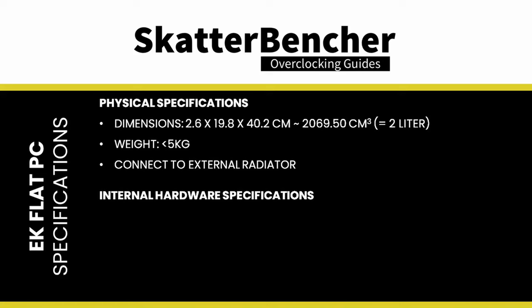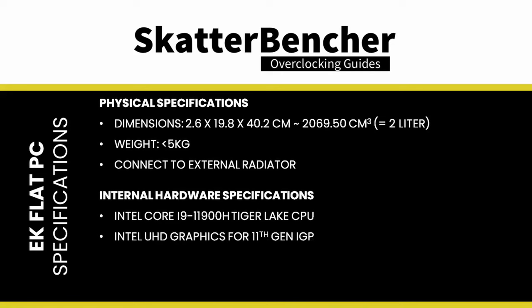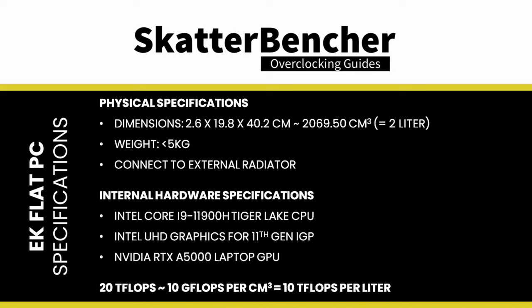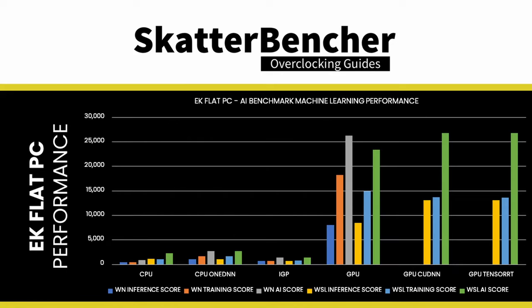The EK Flat PC has three DirectML-capable hardware components. The Core i9-11900H Tiger Lake CPU, the Intel UHD graphics for 11th Gen Intel processor integrated graphics, and a discrete NVIDIA RTX A5000 laptop GPU. Combined, they have an approximate compute performance of about 20 teraflops. When we put these components through their paces in AI benchmark, we can see why NVIDIA is the current king of AI. The GPU trumps the CPU regarding AI benchmark performance many times over.